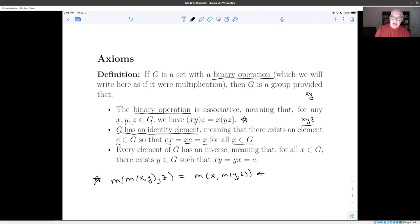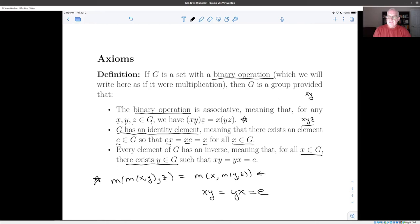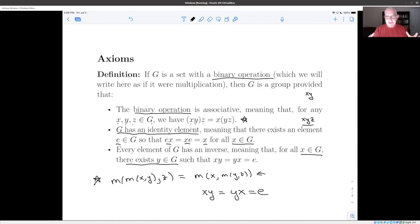The third axiom is that every element of G has an inverse. No matter what x in G you pick, you can always find a y in G such that multiplying x by y on either side gives you back the identity element. These three properties are enough to give you an enormous theory because they have a balanced property: on the one hand they're general enough that there are lots of examples, but on the other hand they're specific enough that it's still interesting to study.